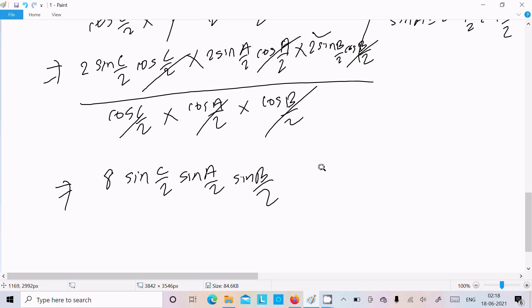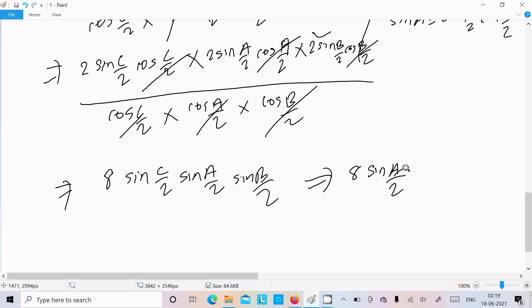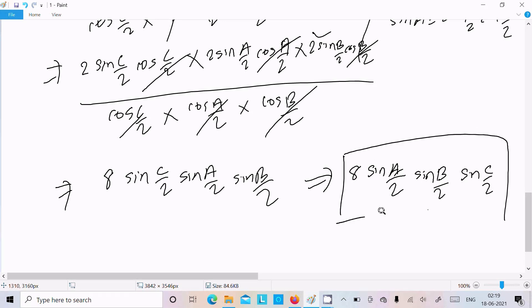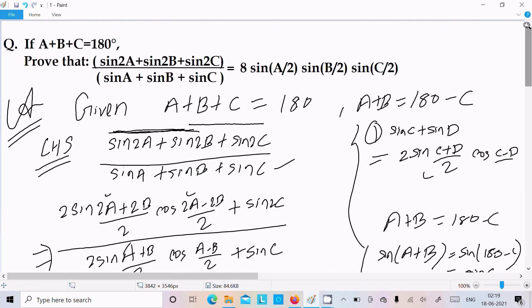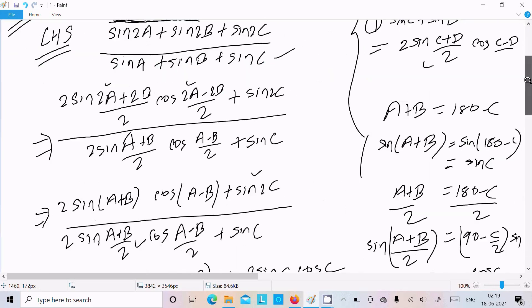Arranging the result, we get 8 sin(A/2) sin(B/2) sin(C/2). This is exactly what we needed to prove.